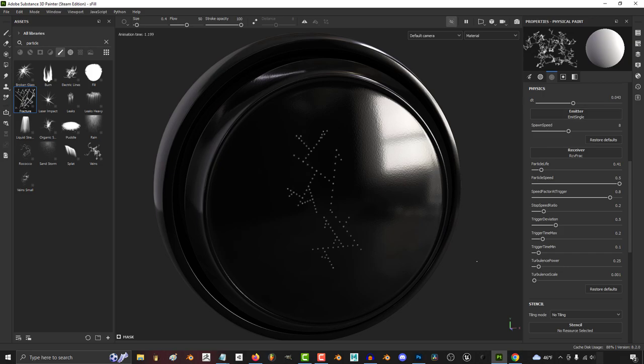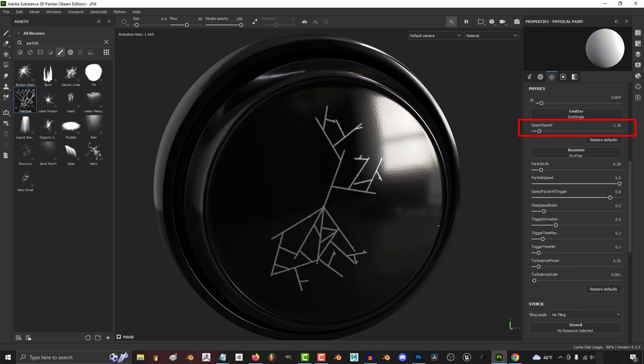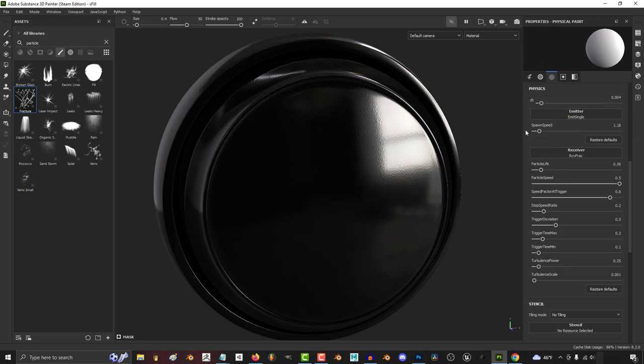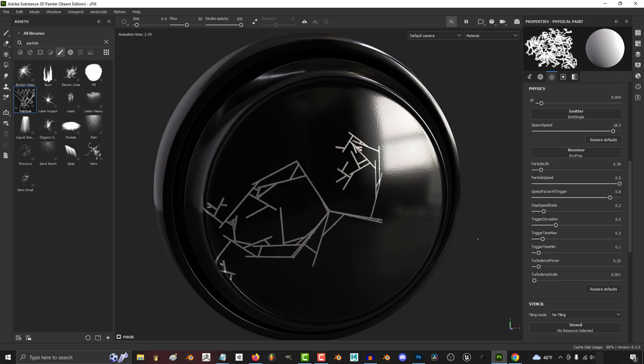The higher the value, the more choppy the effect will be. The lower spawn speed, the bigger the delay between when you click and when the particle starts to grow.